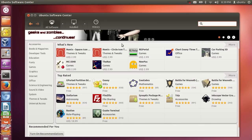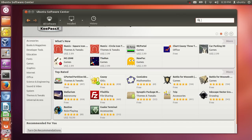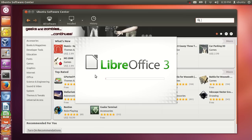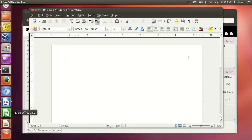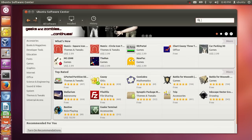Instead of Microsoft Office, which we use in Windows, Ubuntu has LibreOffice. LibreOffice Writer is the alternative to Microsoft Word. LibreOffice Calc is the alternative to Excel, and LibreOffice Impress is the alternative to PowerPoint.